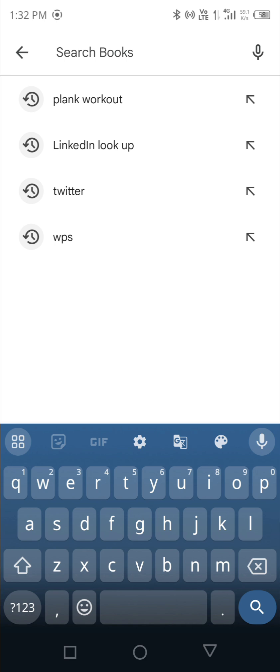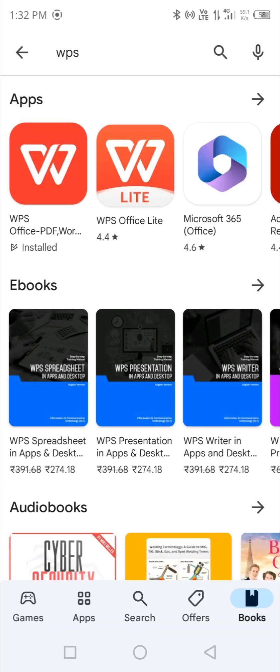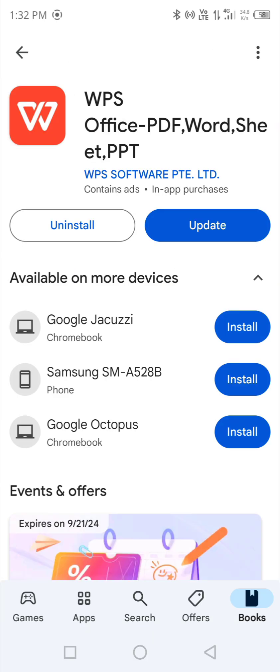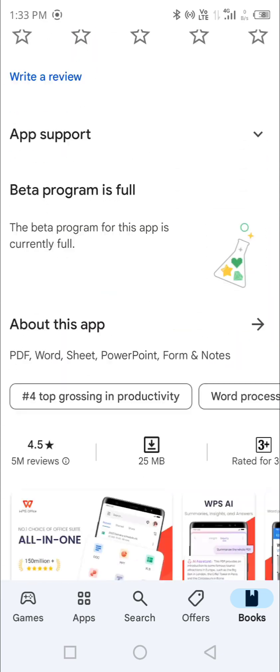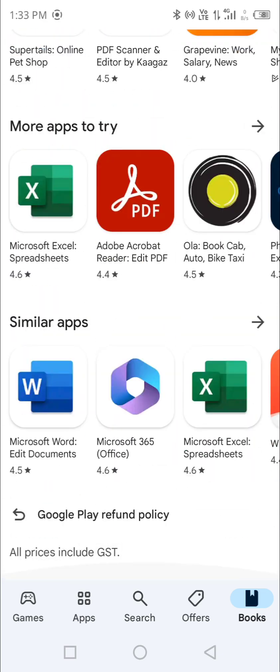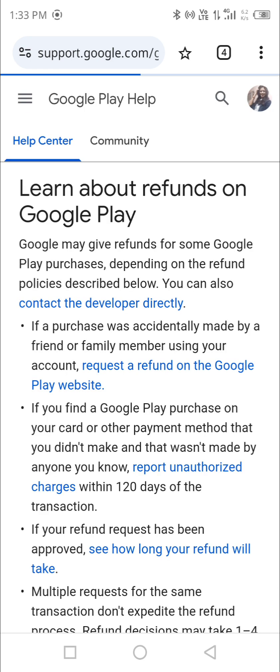We can also take WPS as an example. Now if we are not getting our refund from WPS, or they are saying we are not meeting their policy, what we can do is just go down. You can see Google Play Refund Policy — click there and it will redirect you to the website in the browser.